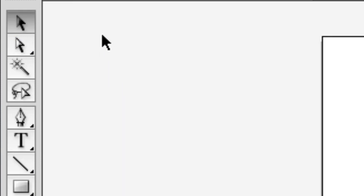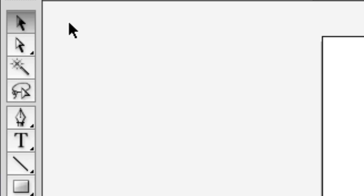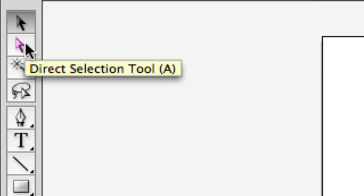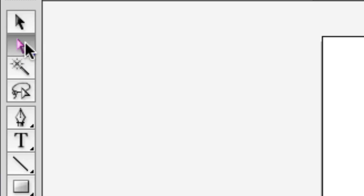In Illustrator, your tool always looks like your mouse. Here's our select tool. If we click on our direct select tool, you can see our mouse becomes white.